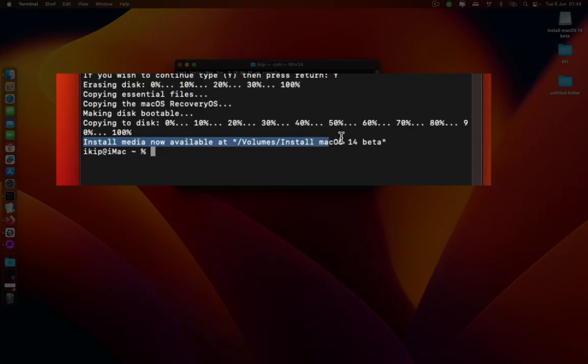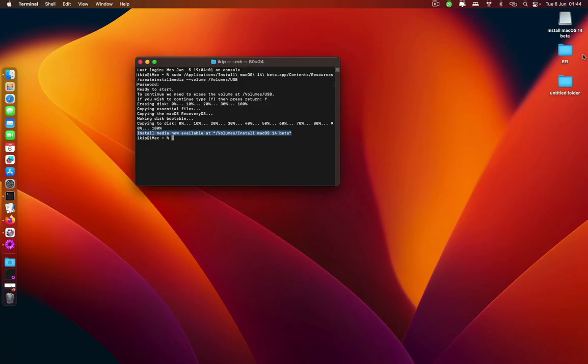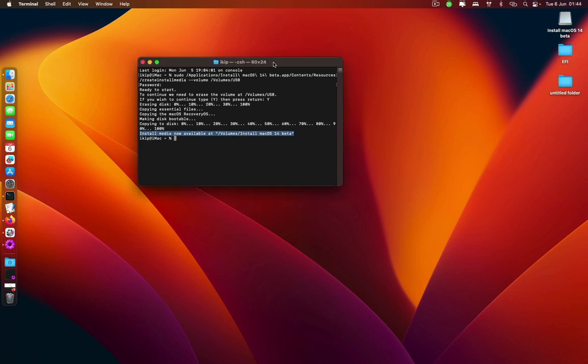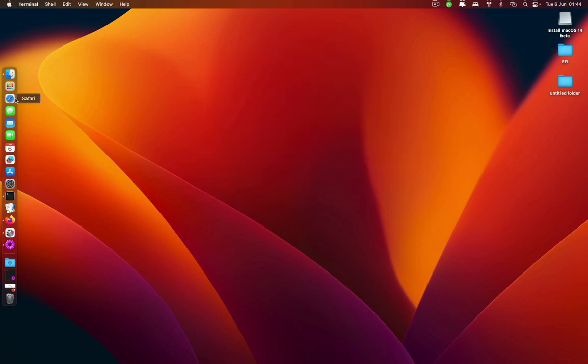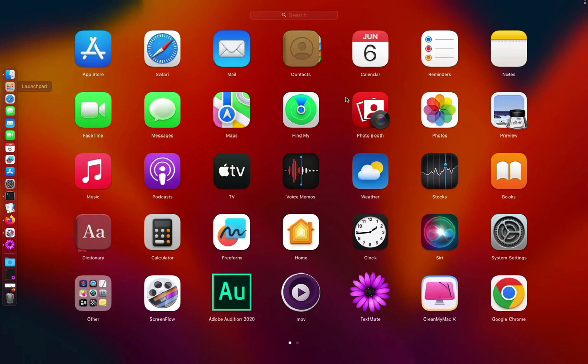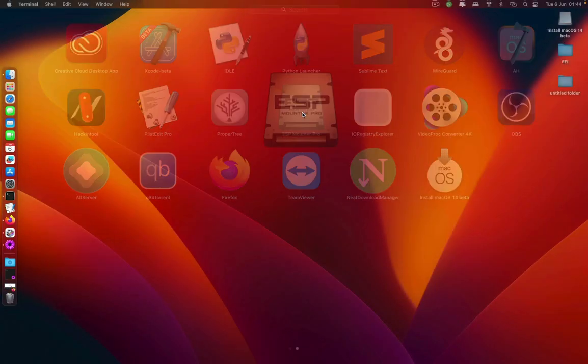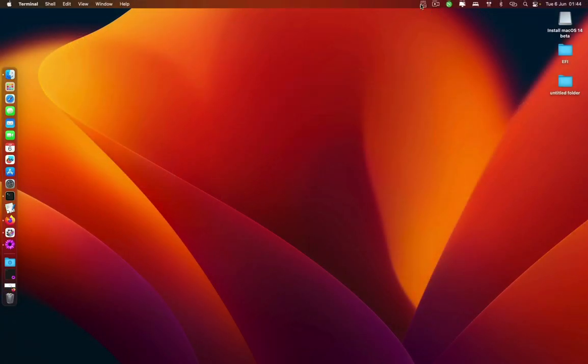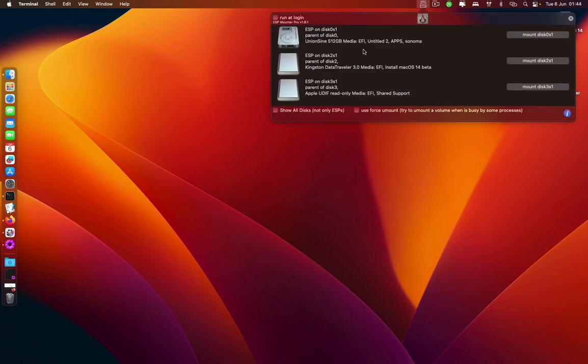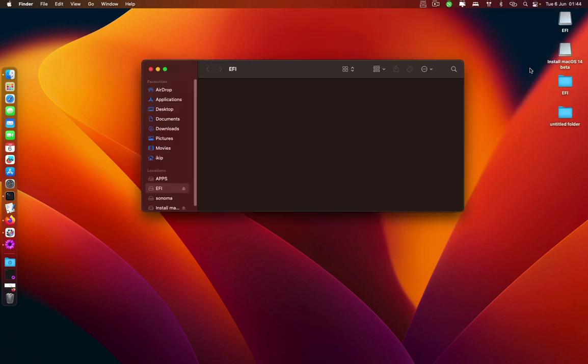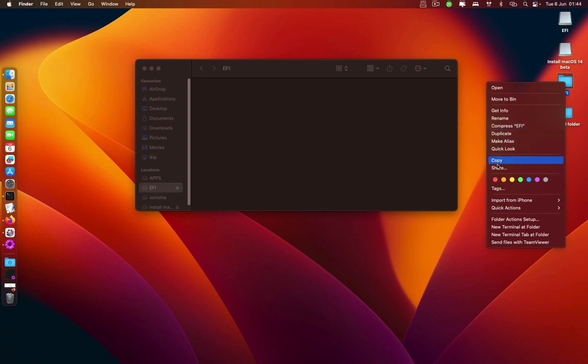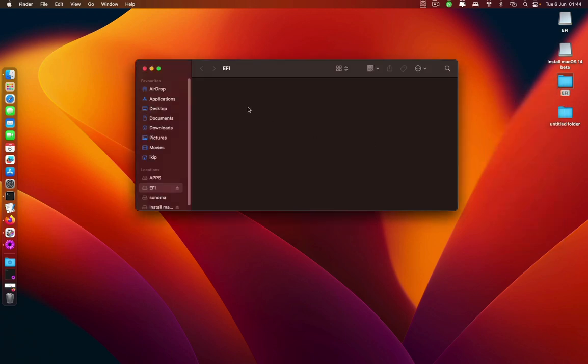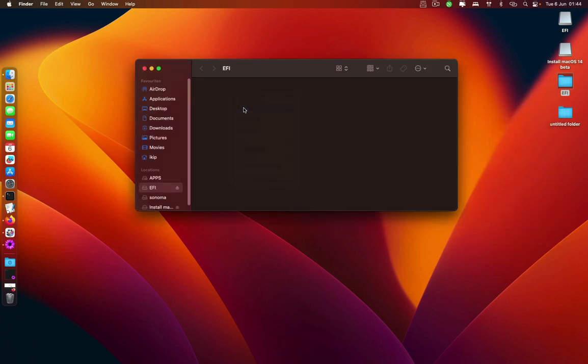I have my EFI ready right here, so what we need to do is I'm going to close this one and then I'm going to mount the EFI for this USB and then we're going to copy and paste this right there.